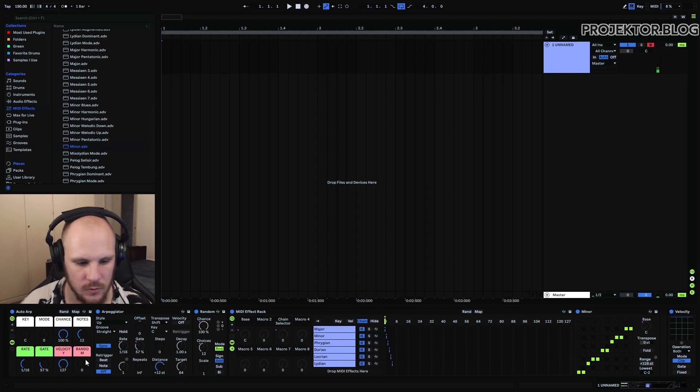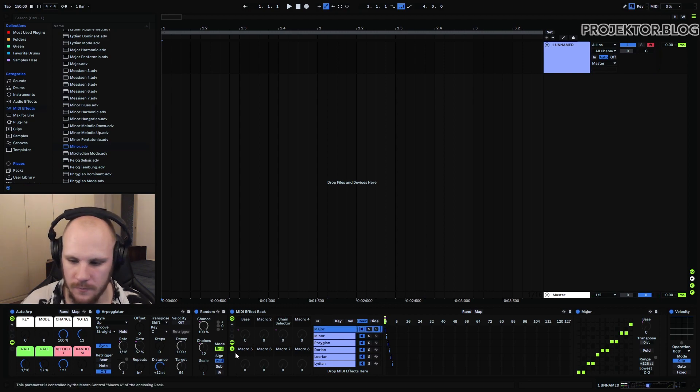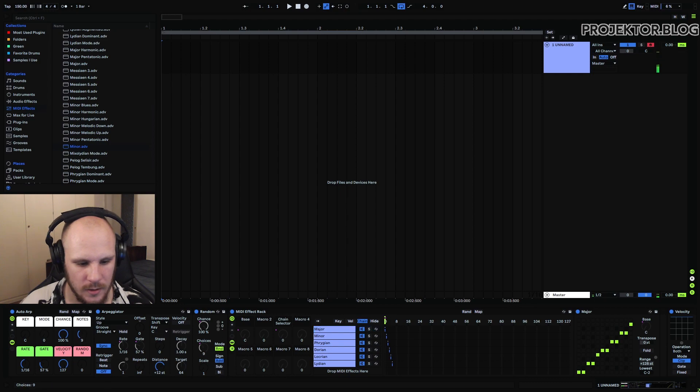Maybe if I go here to the major. You can see these are the notes that are incoming.